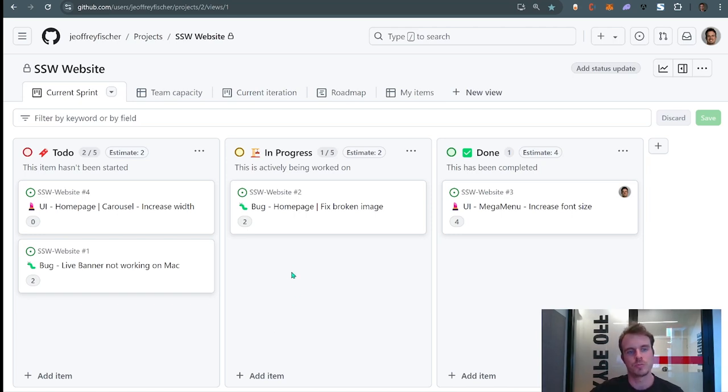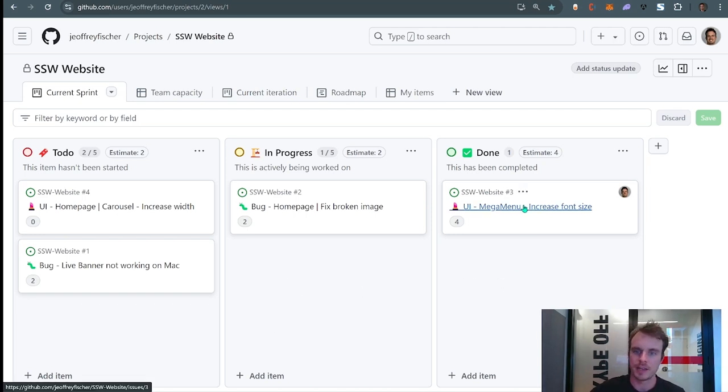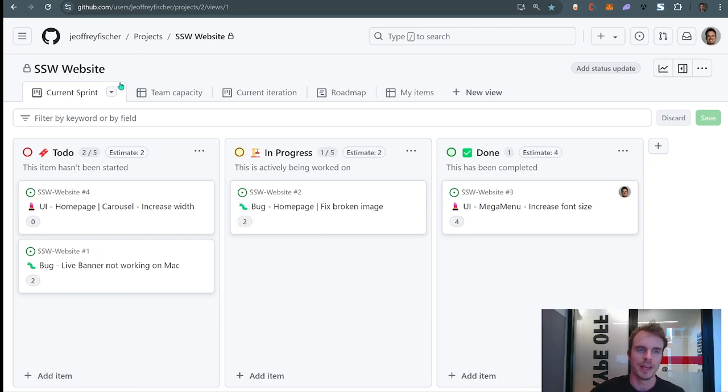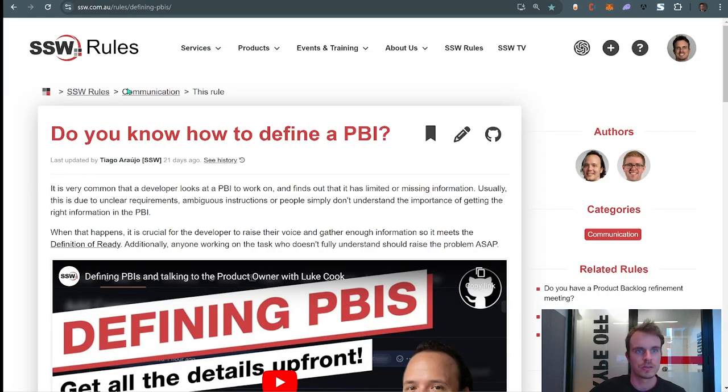Well the first one, which is probably the most obvious: looking at all the PBIs I can tell they have an estimate, except for this one here—it says zero. So we actually have a rule about this.